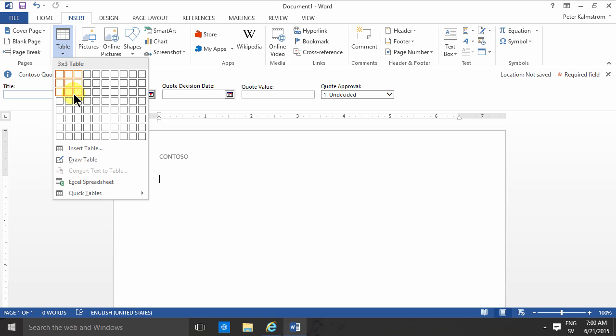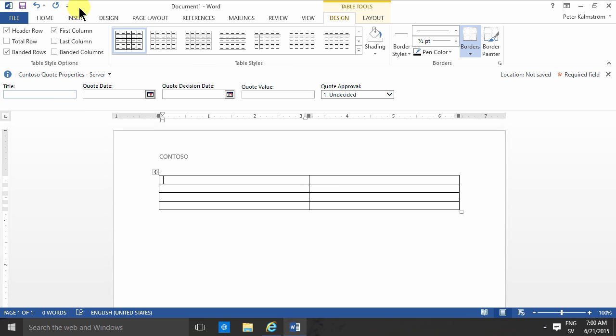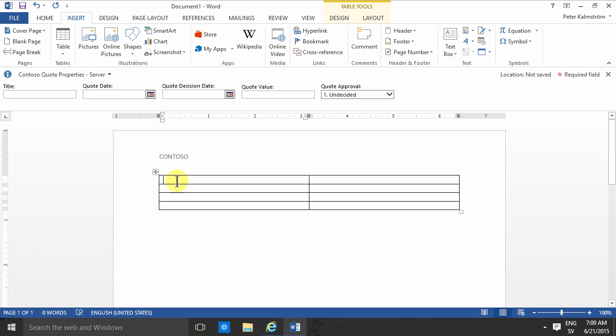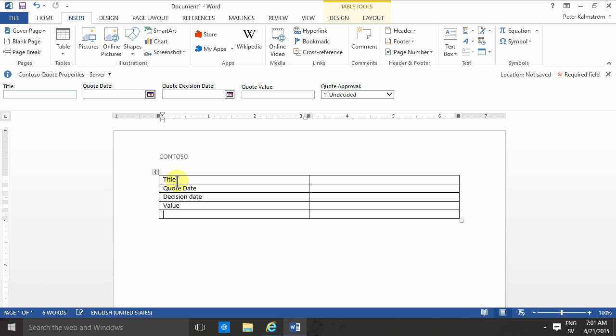Now I'm going to create a two column four row table and there I'm going to insert, I'm just going to type in the text here: title, the quote date. These are just labels of course. Quote date, value and the approval.